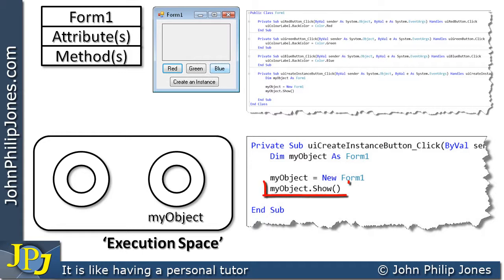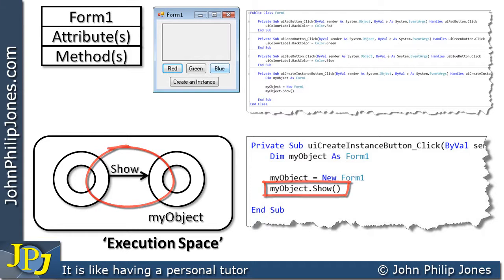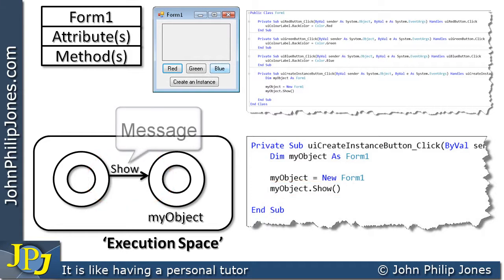This line of code here, where it says my object.show, that's responsible for showing the object in the visual display unit. So when this line of code executes, we in fact can see that there has been a message between the form and my object called show, as you can see here.